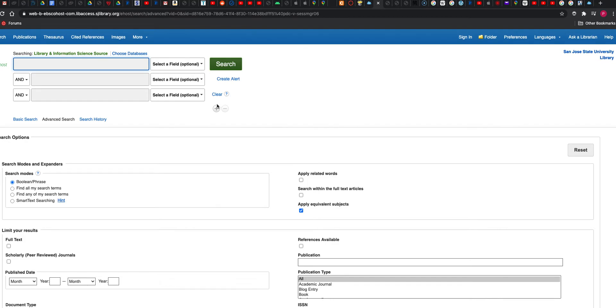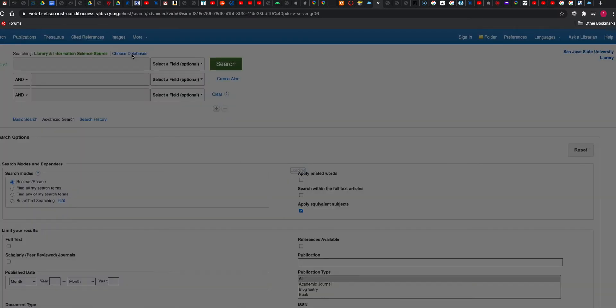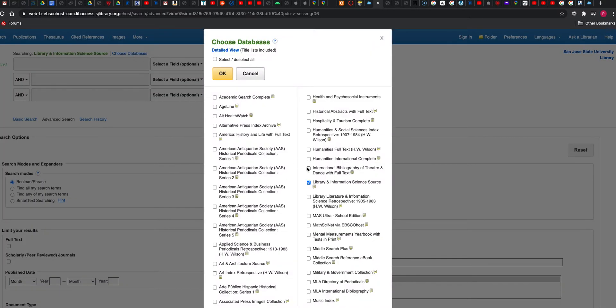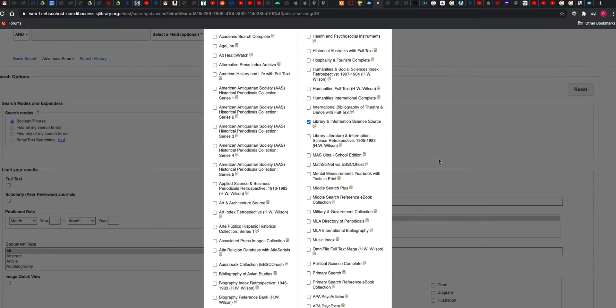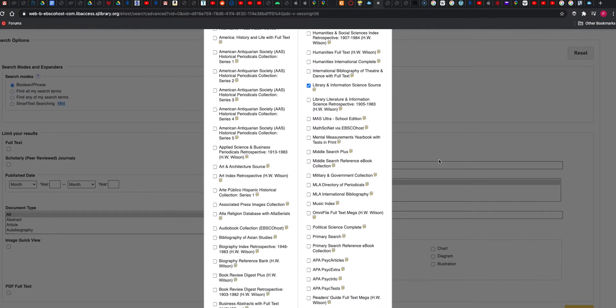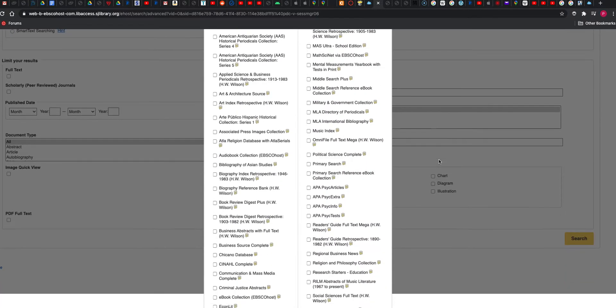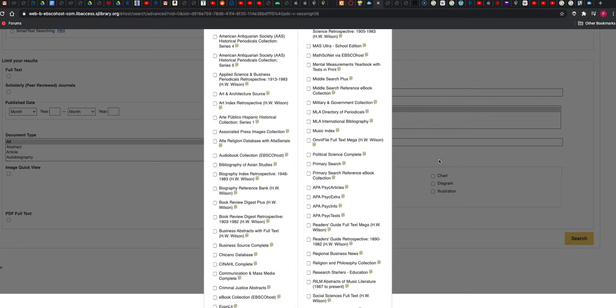Then we can click here to choose databases, and that will get us the other one. Then you scroll down to find the Psyc database.